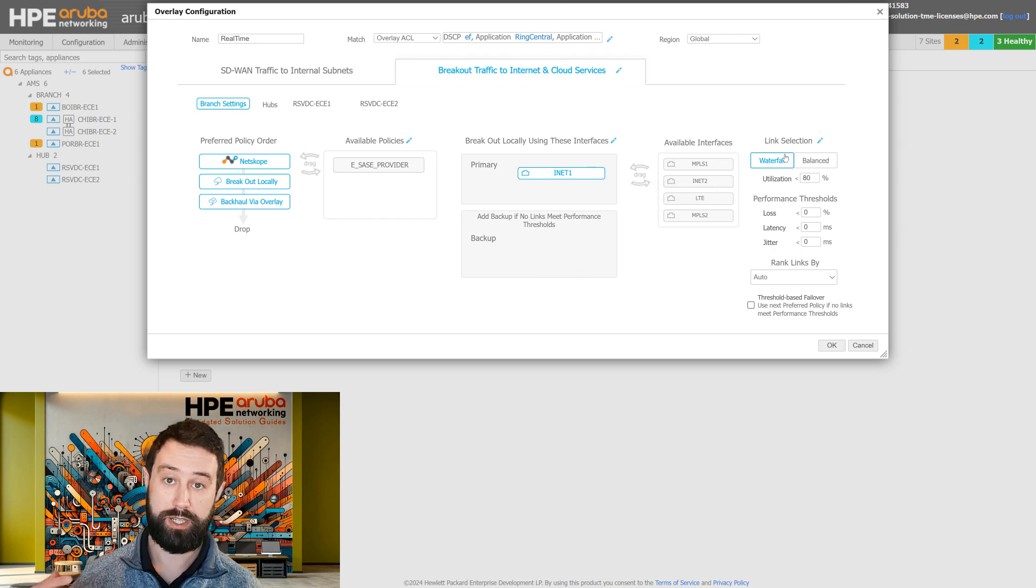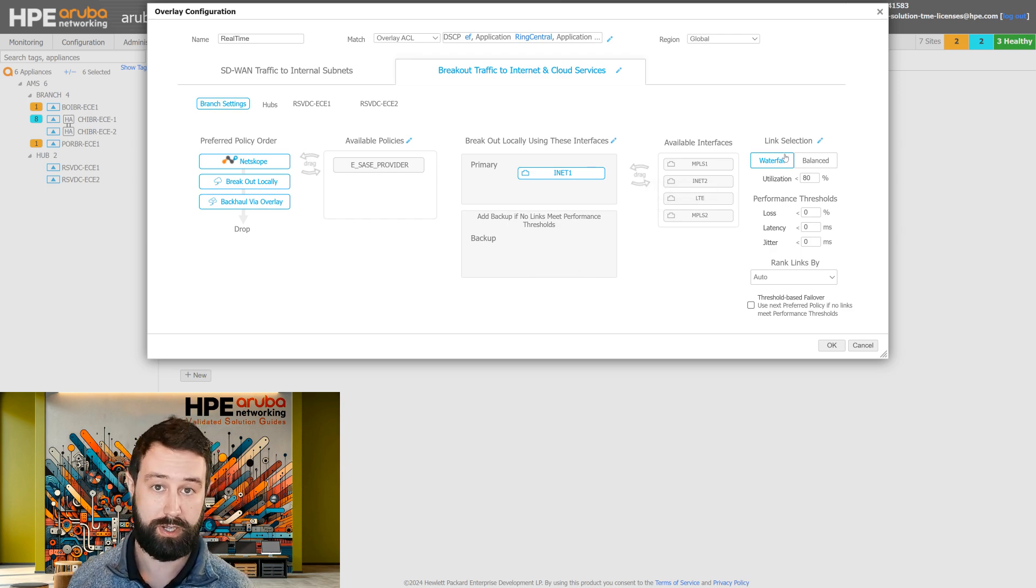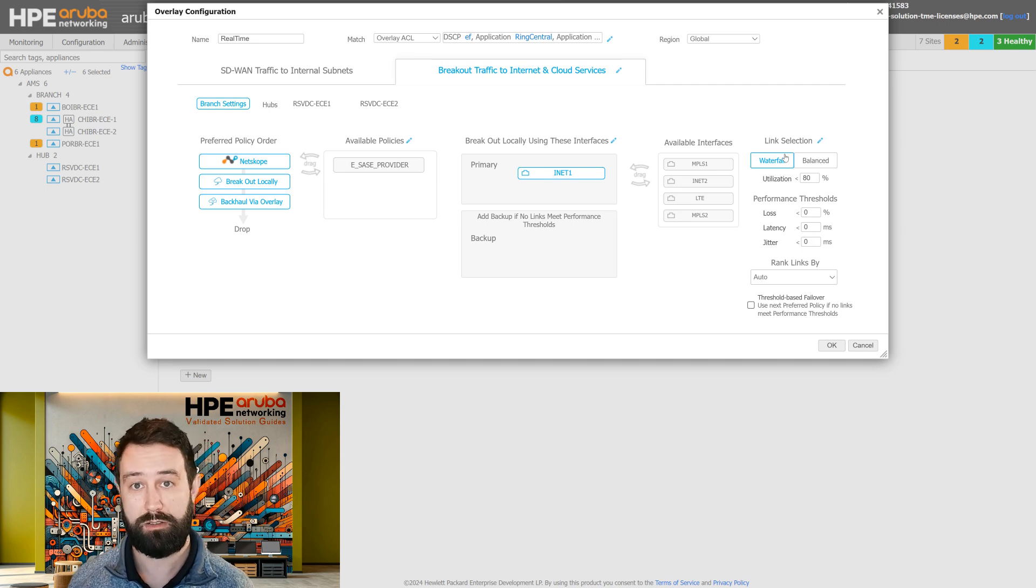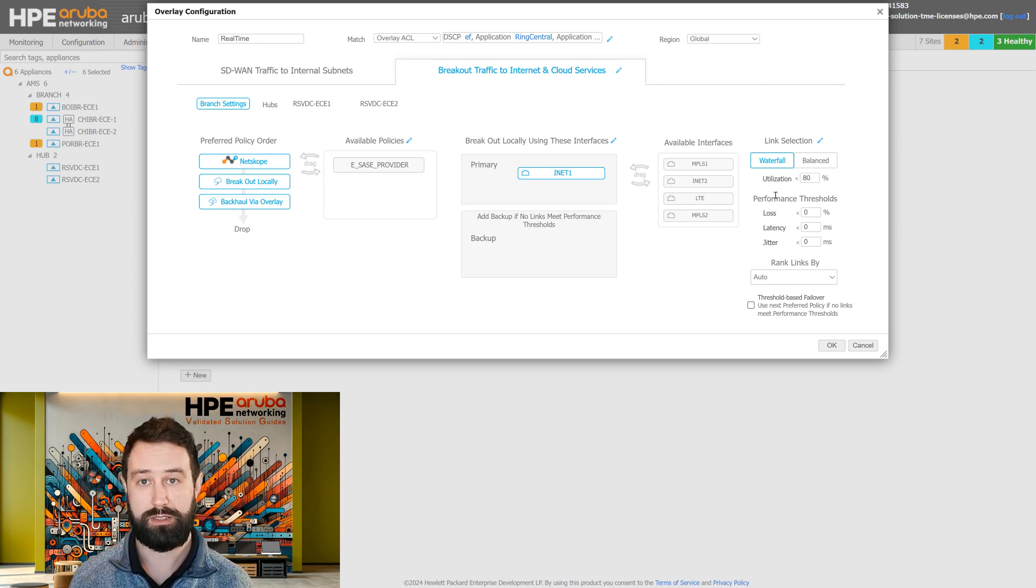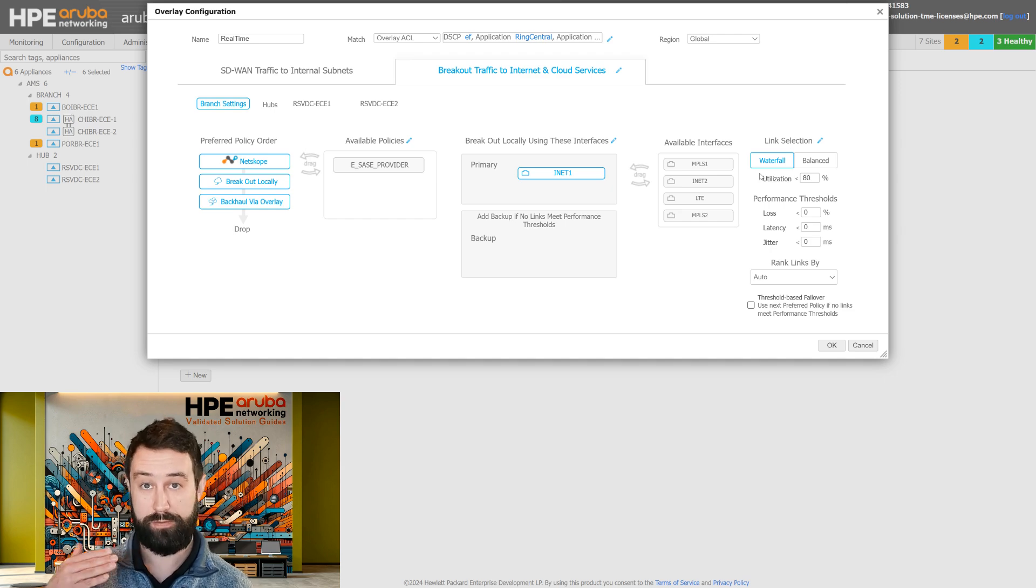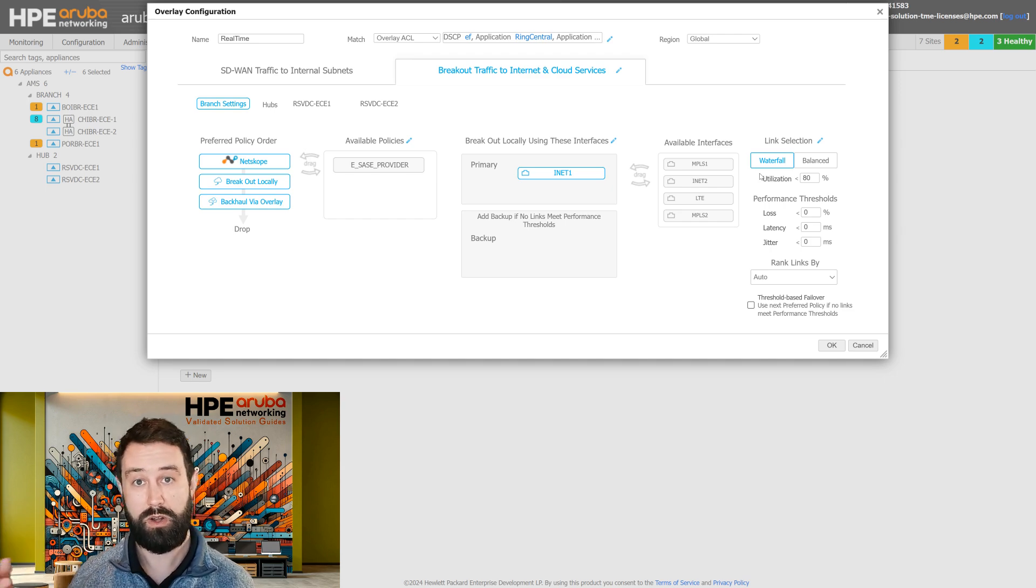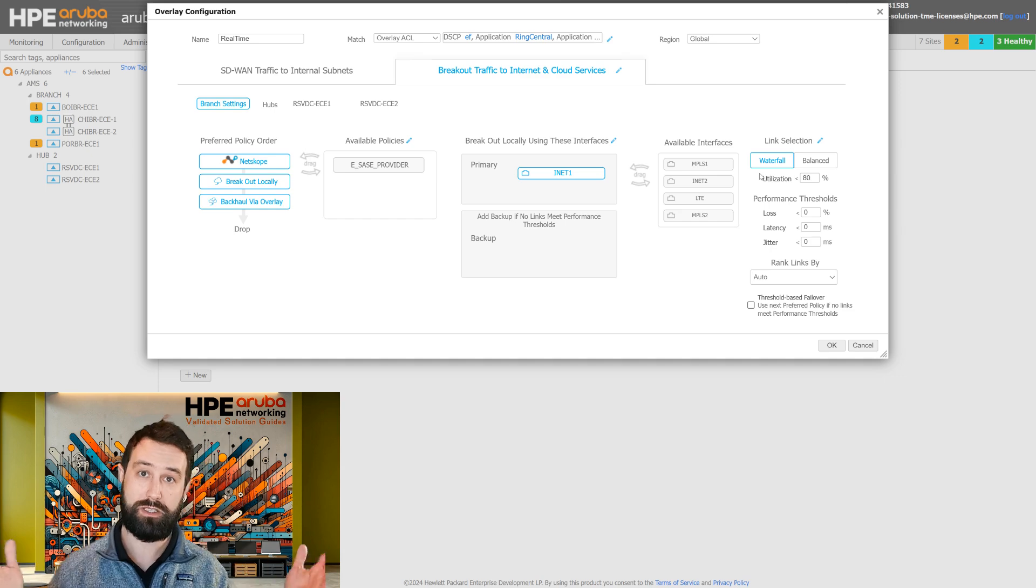And then we can decide how we want to use our multiple circuits. If we have more than one internet egress point, how do we want to utilize those circuits between a waterfall where we fill up one circuit and then go to the next, or more of a balanced approach?